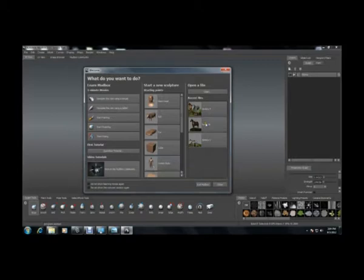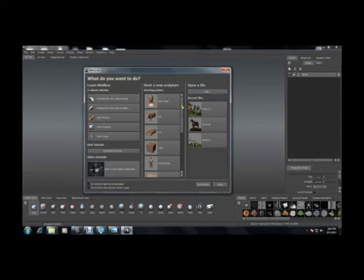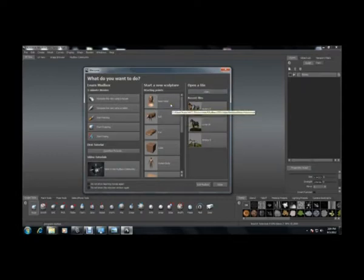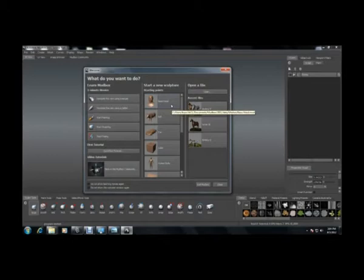For example, if I want to open a file, I can just click on open. Just we will come to that after some time. Now, I will just open a basic head. Just click on basic head.